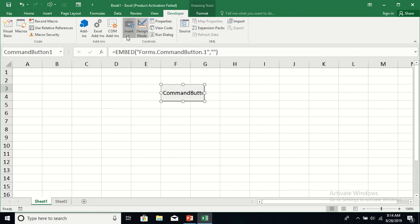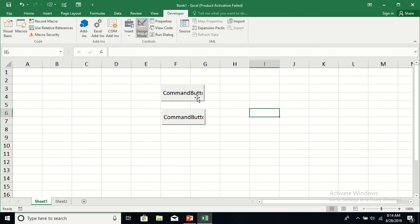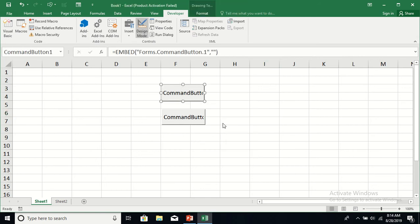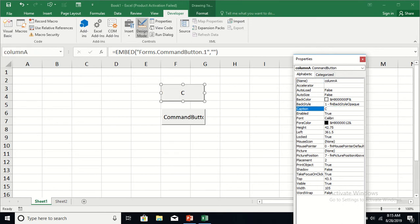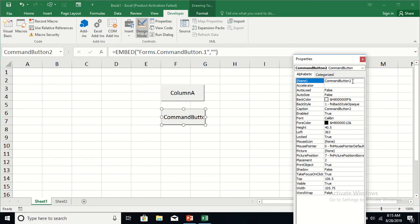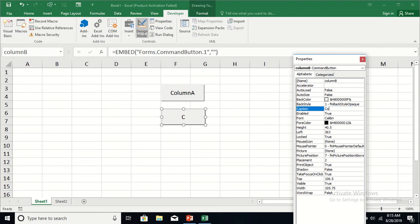Now I'm going to go into the properties and change the name of the first command button — let's call it Column A, and also change the caption to Column A. For the next one I'm going to change the name to Column B and the caption to Column B.